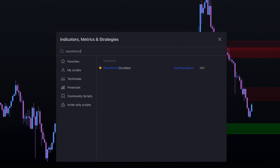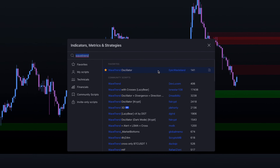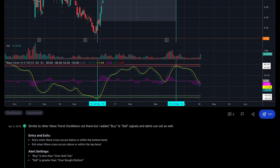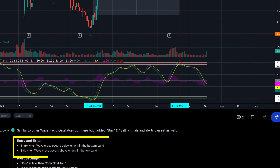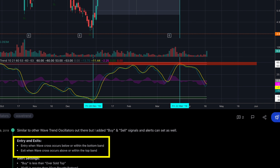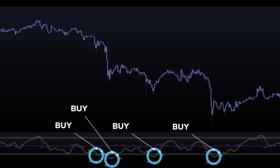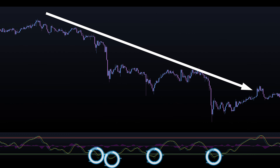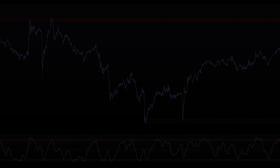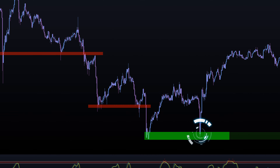To determine the direction of momentum, we will combine it with the WaveTrend Oscillator by Epic Wasteland. The author of this oscillator suggests the following entry and exit rules: entry when a wave cross occurs below or within the bottom band, and exit when a wave cross occurs above or within the top band. However, blindly buying or selling when the crossover appears while the oscillator is in overbought or oversold areas can often result in the price continuing to move against us. What I have found is that it is much better to enter a trade when the momentum is starting to weaken.